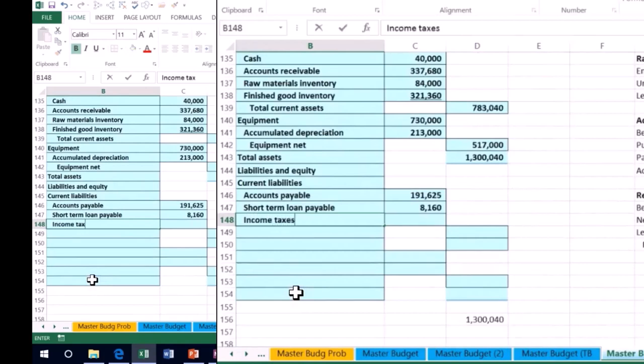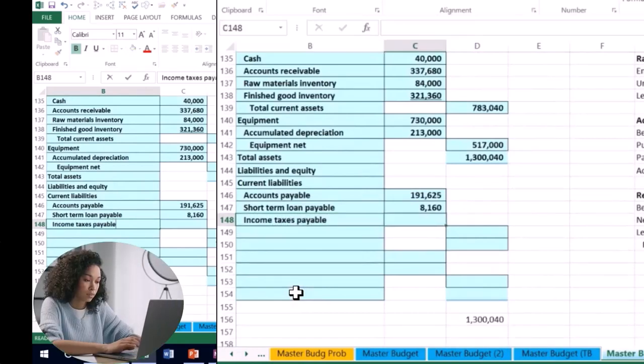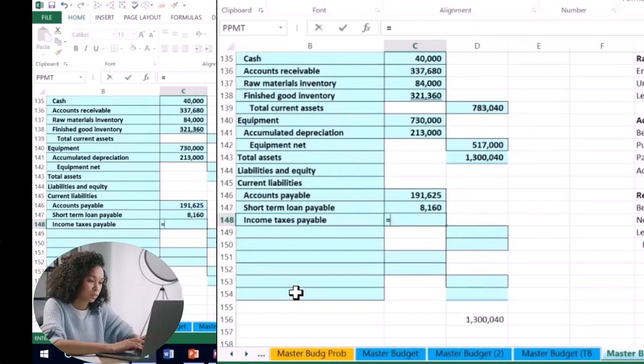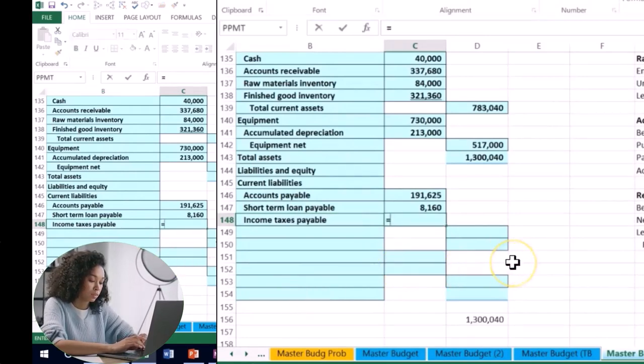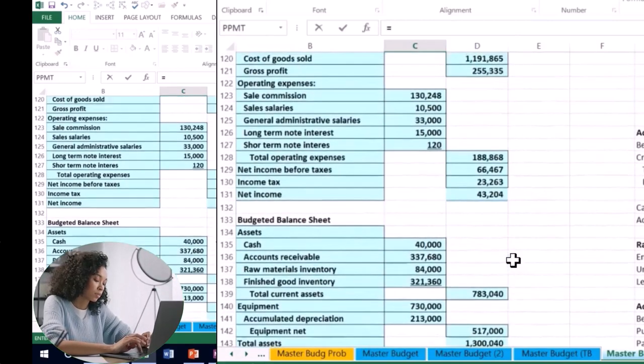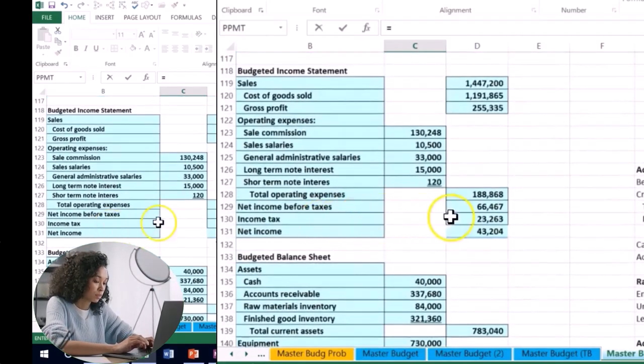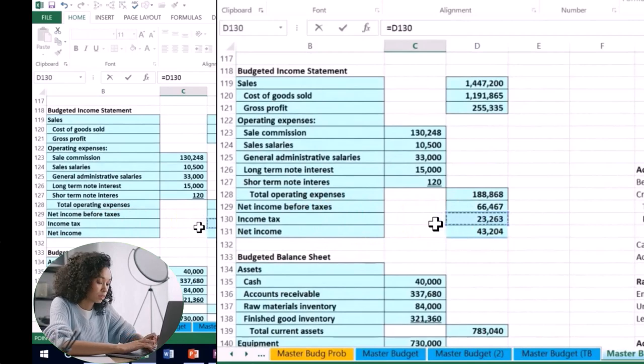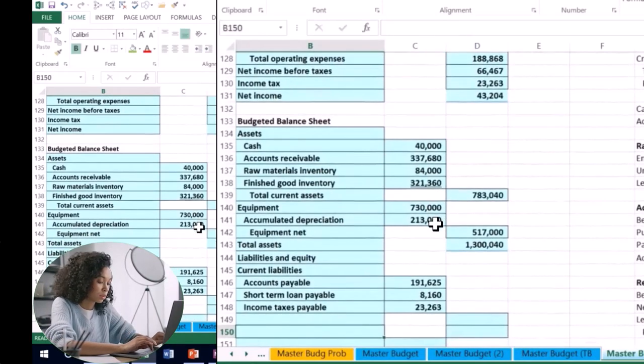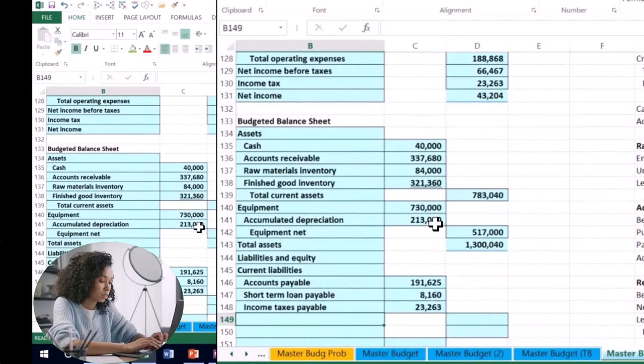Then we have the income taxes payable. We calculated the income tax and of course we haven't paid it yet at this point. So whatever's on the income statement in terms of income tax is what we owe or what we will owe in the budgeted. We have the income tax here. We're going to incur it and then owe it at that point.